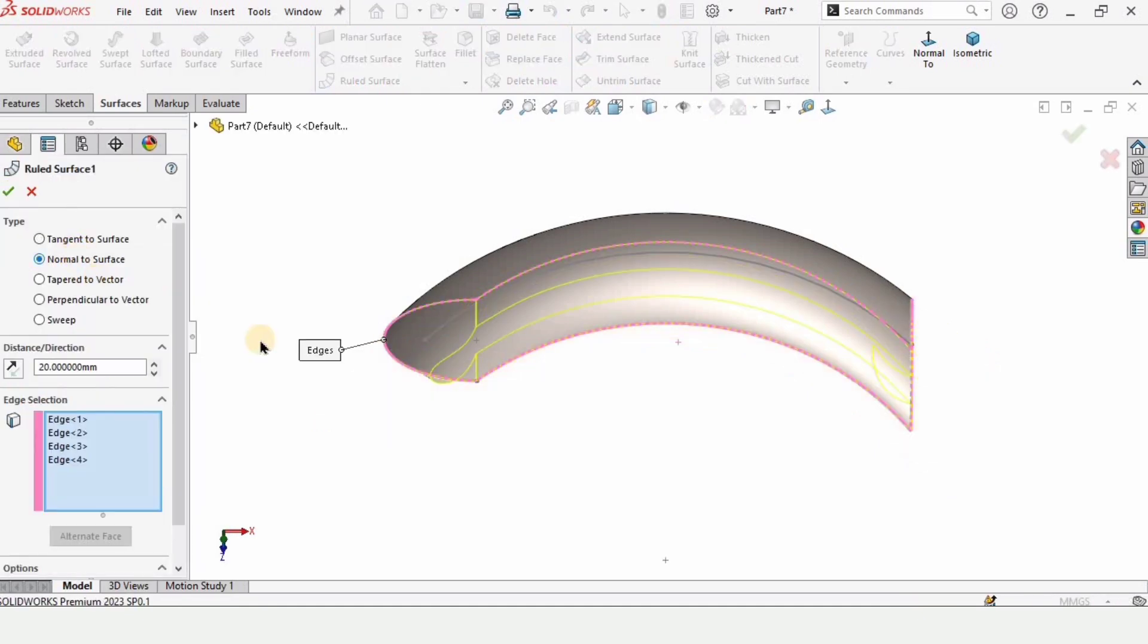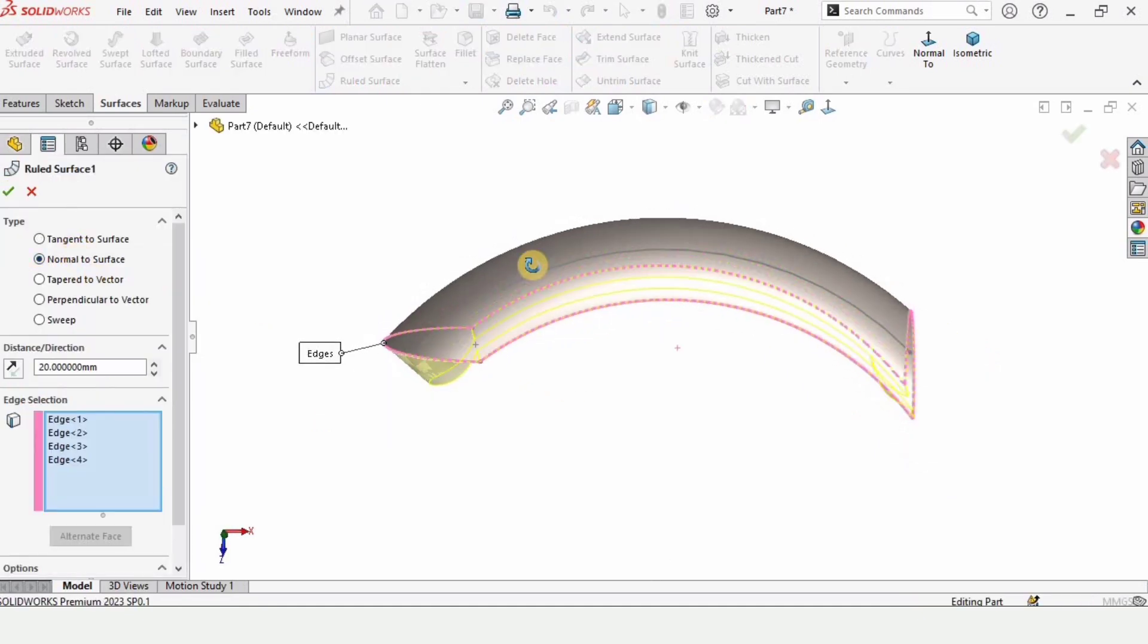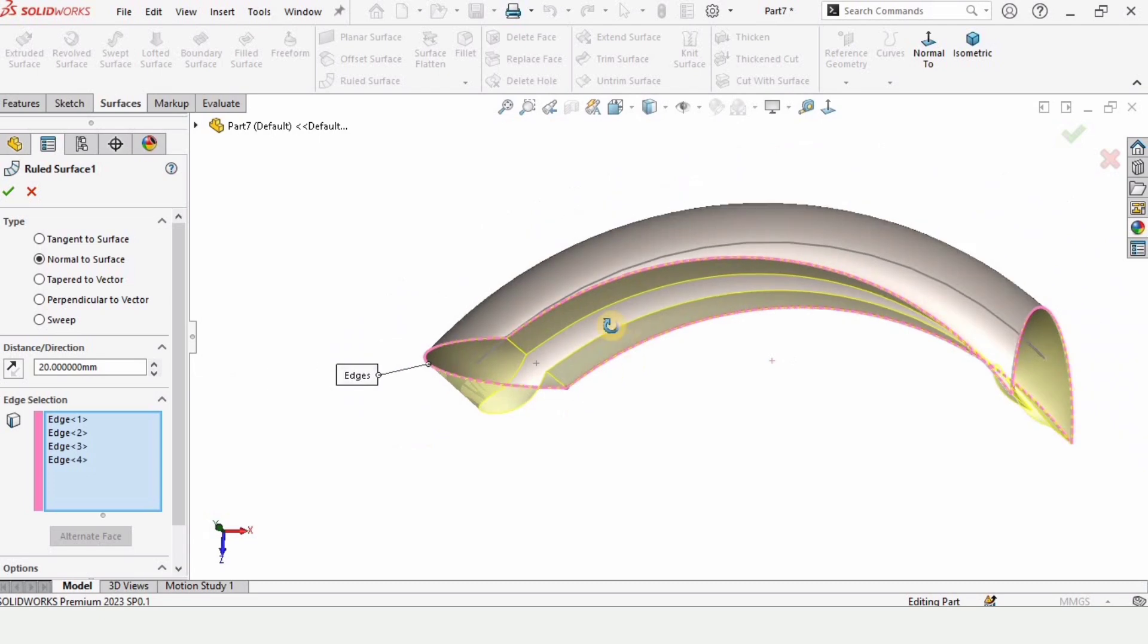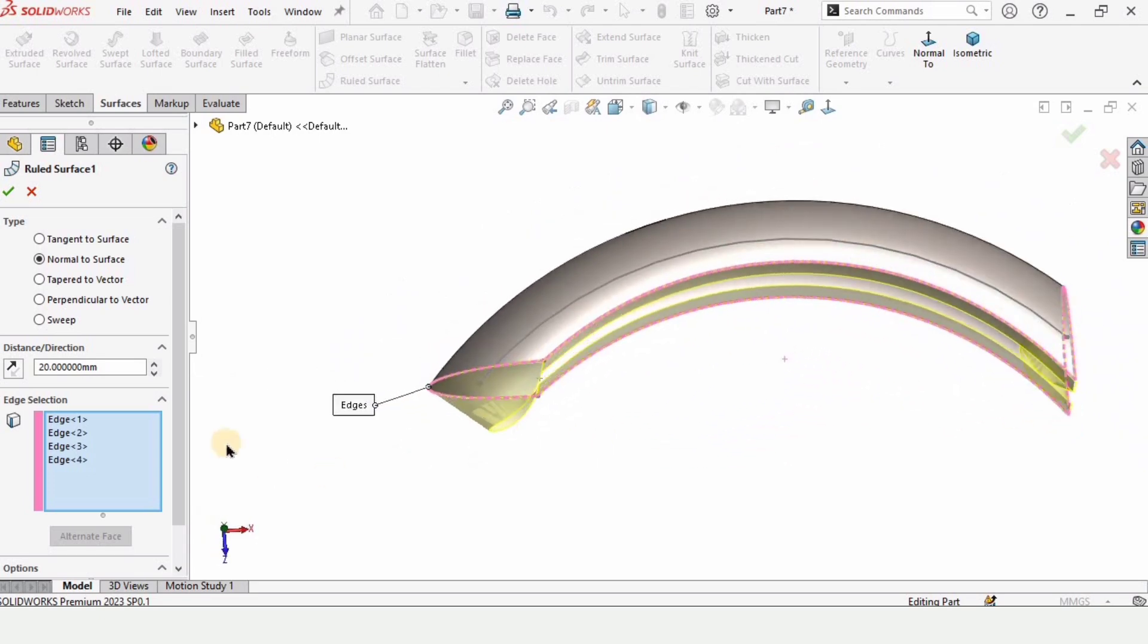And this is normal to surface. If we select it then it will be normal to the surface, I mean the material will be normal to the surface.